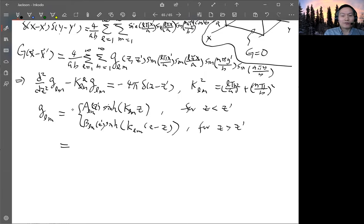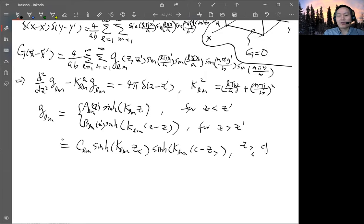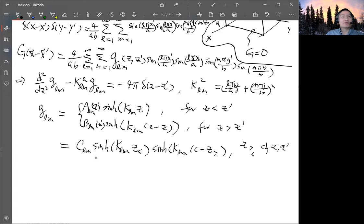Considering another overall constant C_lm, you have: g_lm = C_lm · sinh(K_lm · z_<) · sinh(K_lm · (c − z_>)). Combining the two regions with z_< and z_> just comparing z and z′ — if z is less than z′ then z_< is z and z_> is z′, and if z is greater than z′ the second region gives z_> equals z and z_< equals z′. This recovers the correct continuous symmetric form.